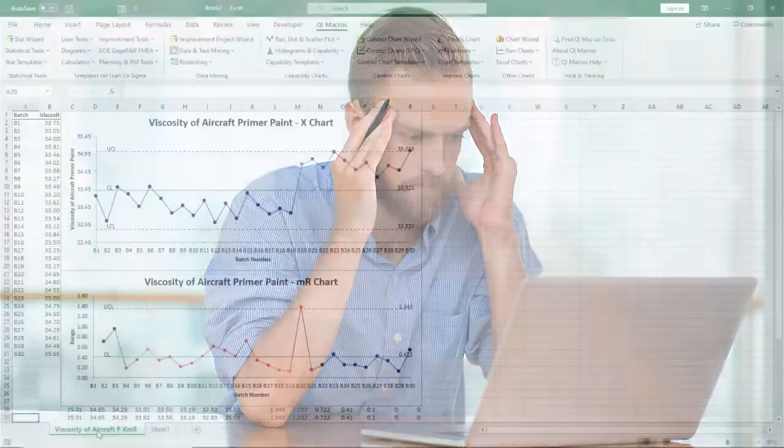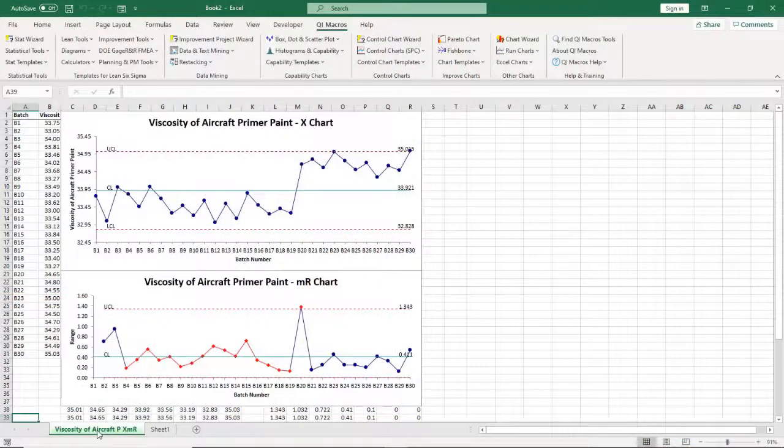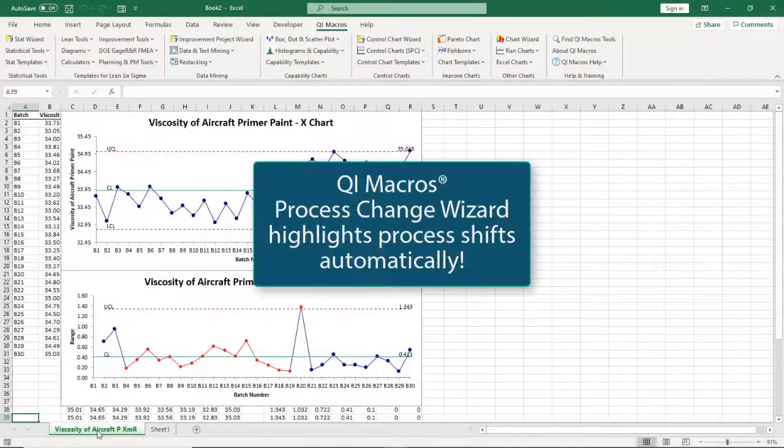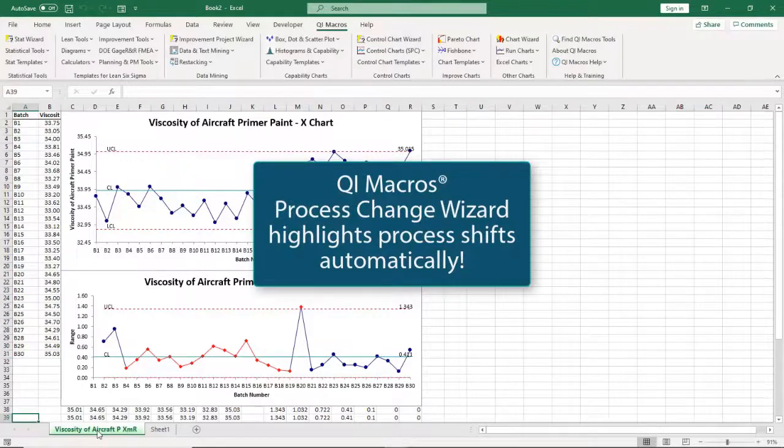So once you've made an improvement, how do you show on your chart that your process has shifted? Well, there are several ways to do so, but we've made this even easier.